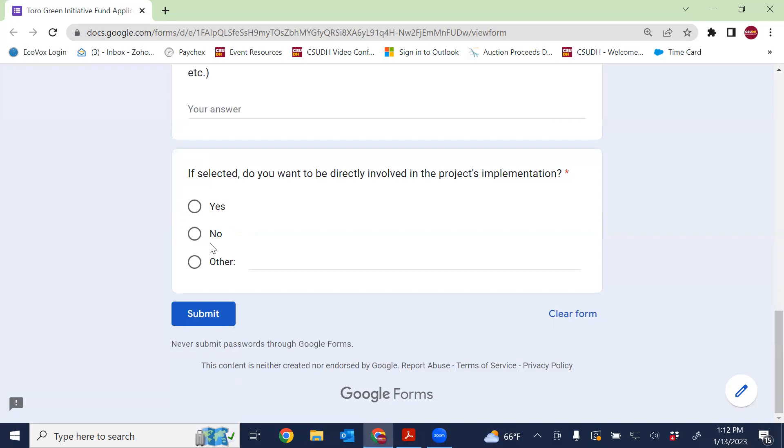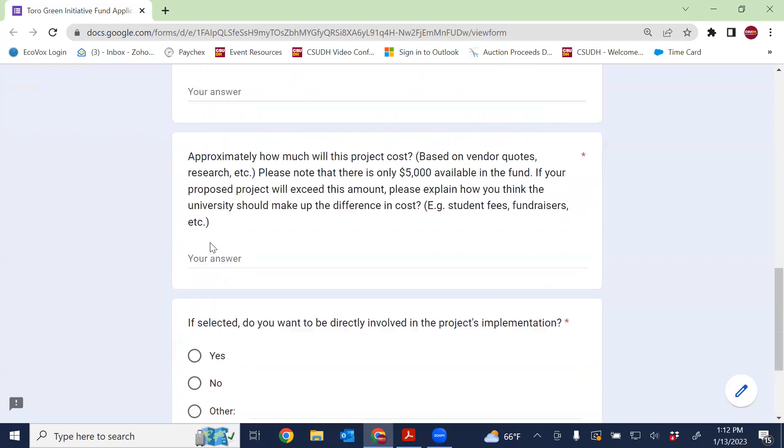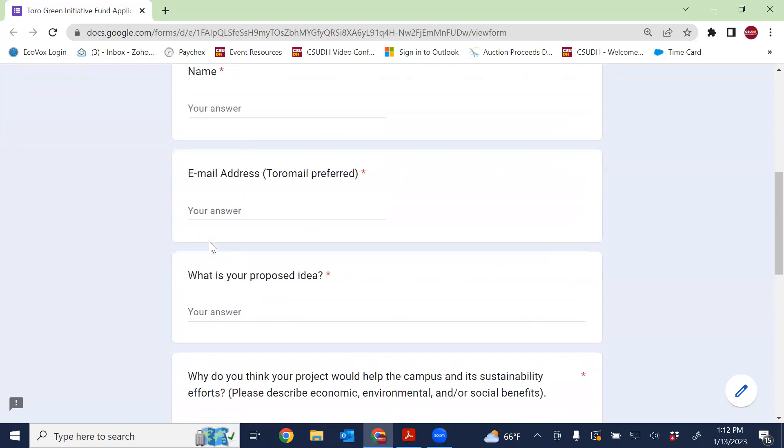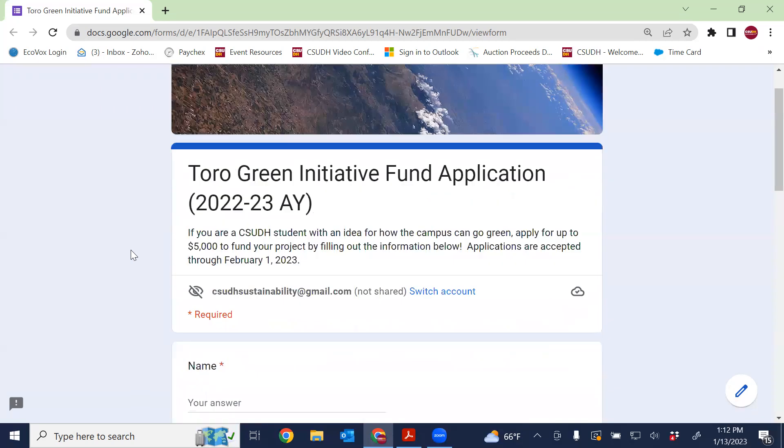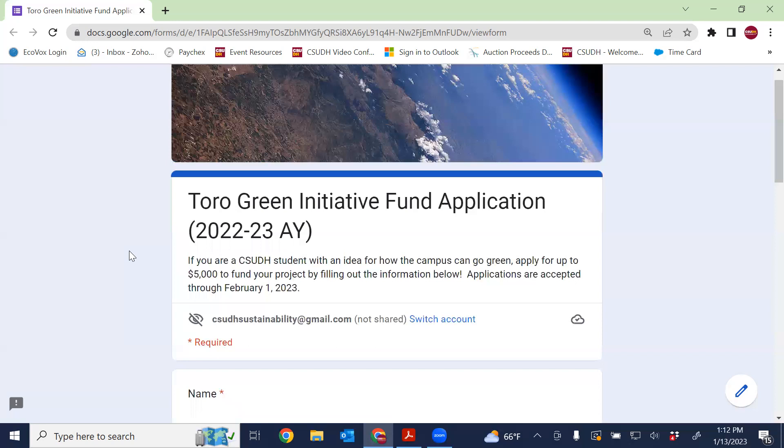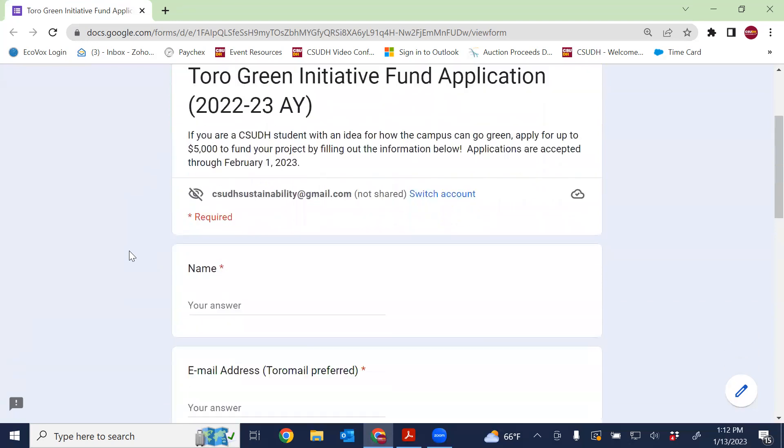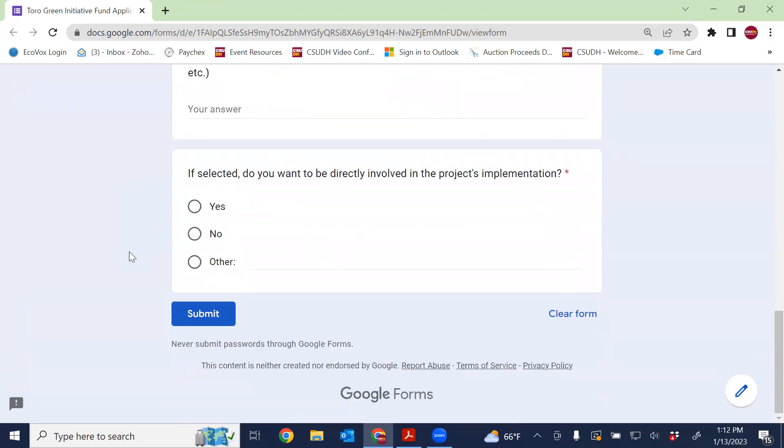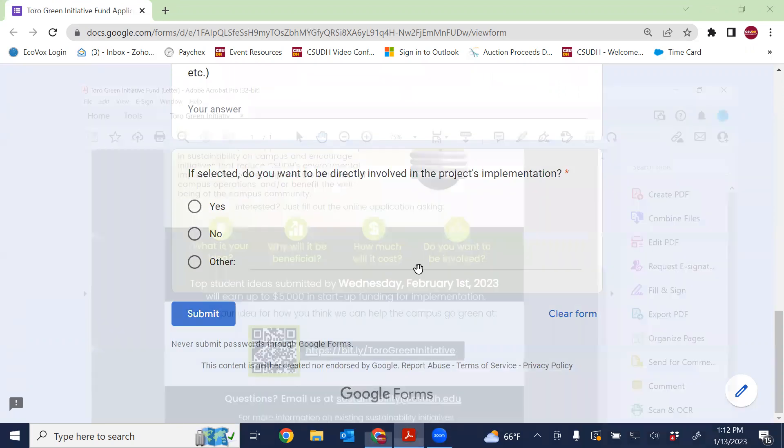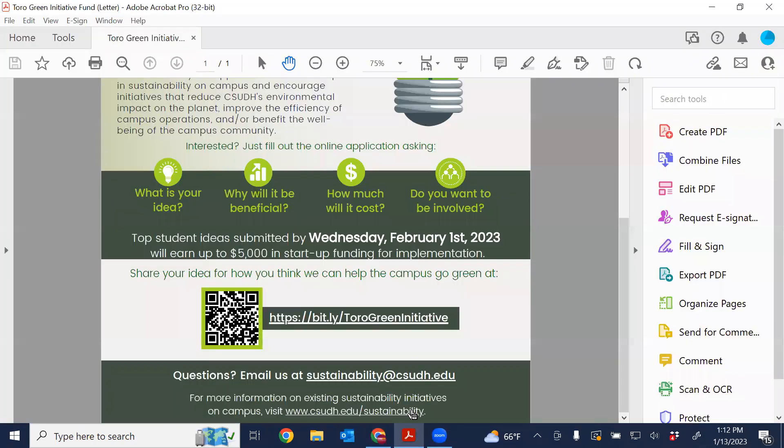Basically the idea of the fund is that we're just looking for great ideas from you as Toros who use the campus every day. We encourage your ideas and hope that you turn an application by February 1st. If you have any additional questions, please feel free to contact us at sustainability at CSUDH dot edu as part of the flyer. Or feel free to visit our website to check out examples of past sustainability initiatives, as well as Toro Green Initiative products that have been funded. Hopefully that helps answer a lot of your questions. We look forward to seeing your application soon. Thanks so much.